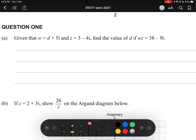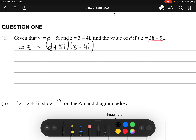Question 1A. Given that W equals D plus 5i and Z equals 3 minus 4i, find the value of D if WZ equals 38 minus 9i. For this question, we're simply going to multiply W and Z together, then make the real parts equal to each other and the imaginary parts equal to each other, and solve for D. So WZ equals (D + 5i)(3 - 4i), and we expand out.